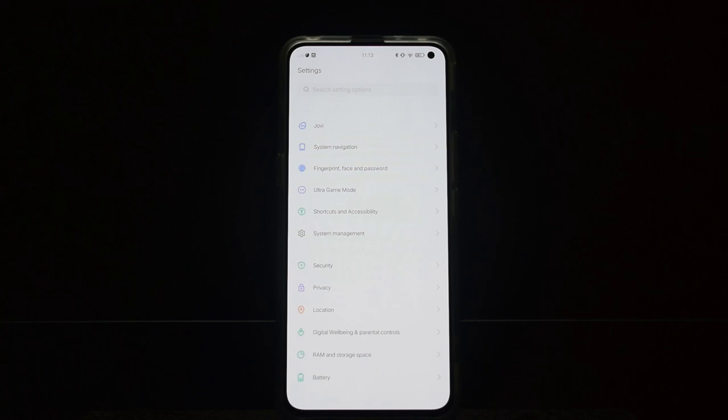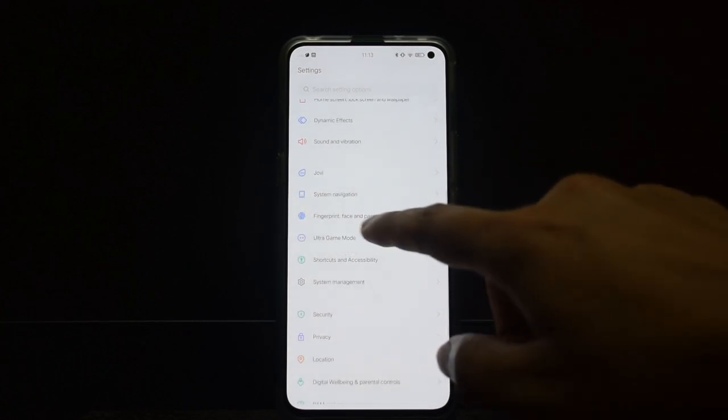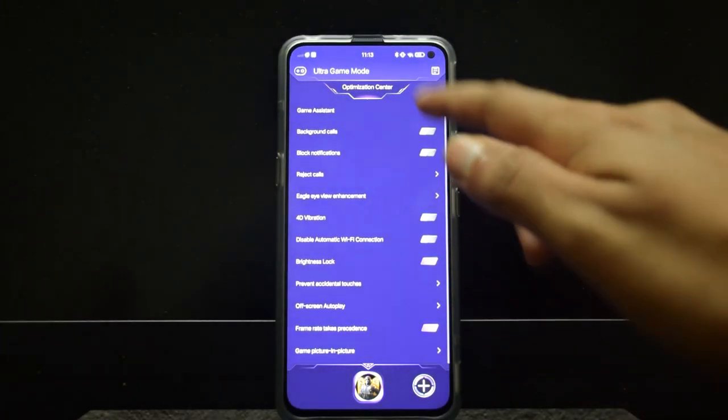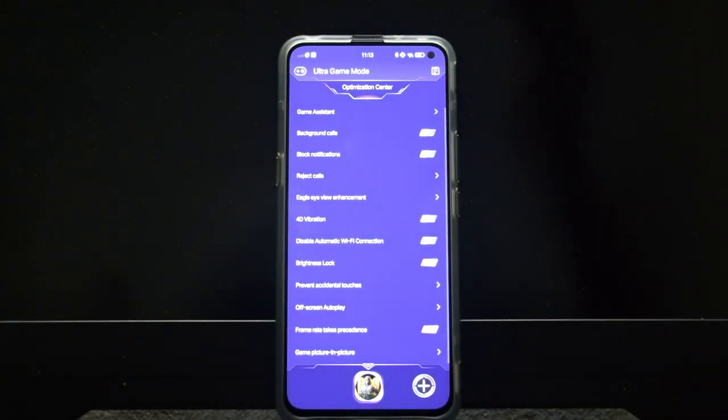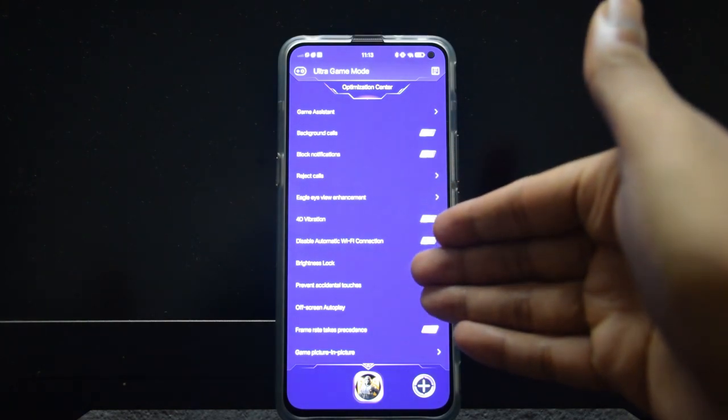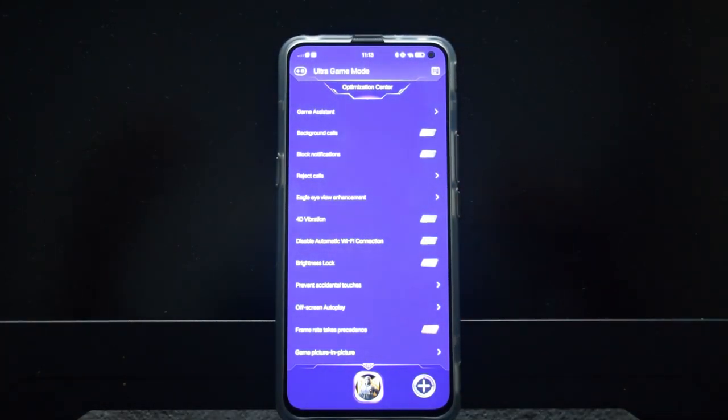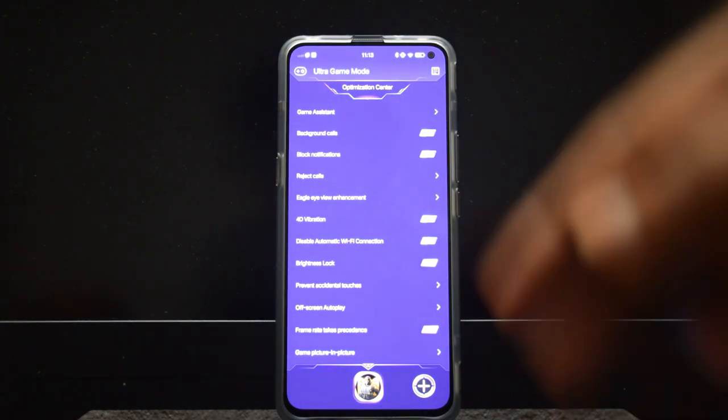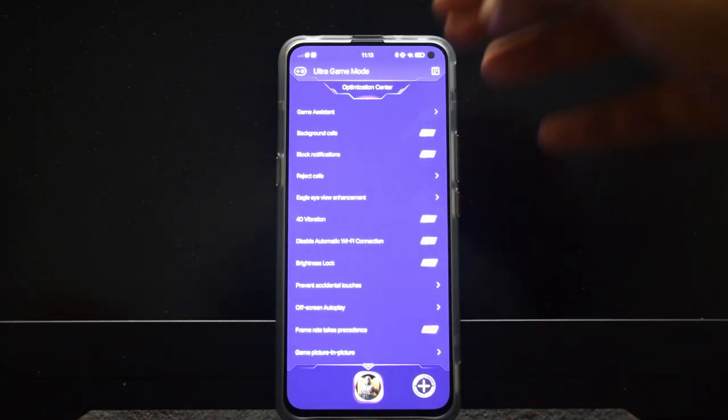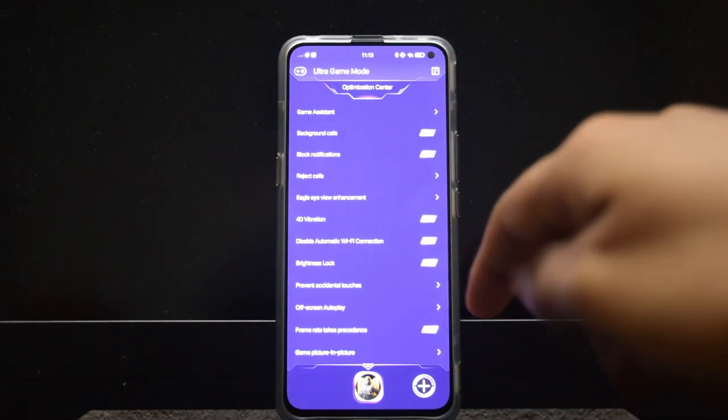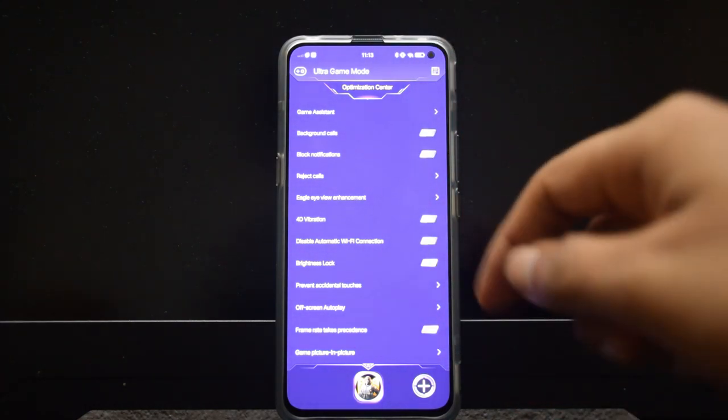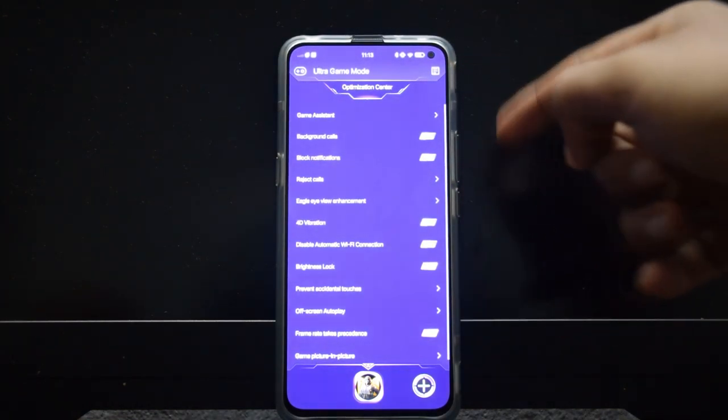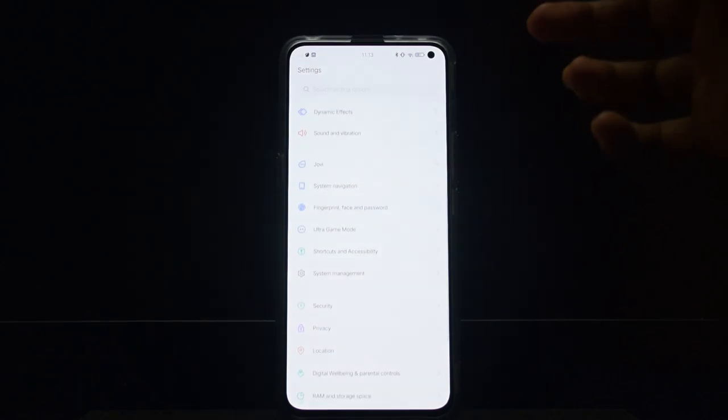Other than that, it has an ultra game mode which I really like. You can enable off-screen auto play, so if you're off-screen the game will continue to play in the background. It has a 4D vibration motor which I think is amazing, and you have the air trigger buttons.